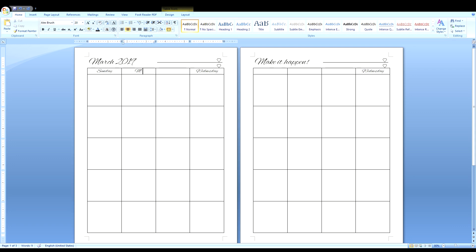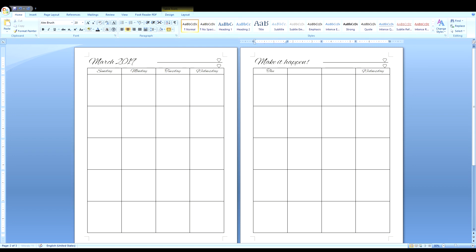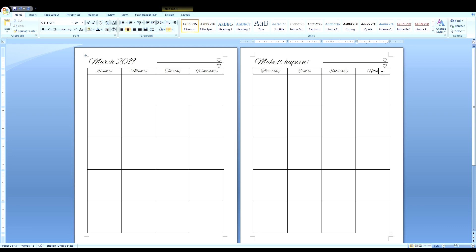So we're just going to fill in the days of the week now. And again, with keyboard shortcuts, instead of individually clicking on each box, you can just hit tab after you finish writing the days of the week. And this last box we're going to change to notes. You remember earlier when we were merging boxes? We're going to do it again. So click and drag down. Right click and select merge cells.